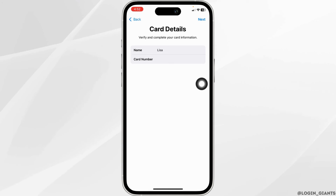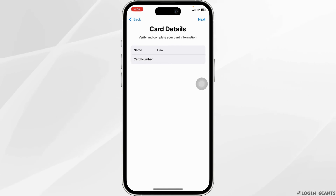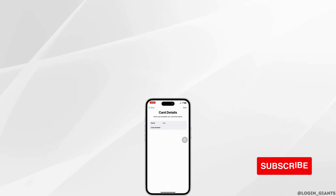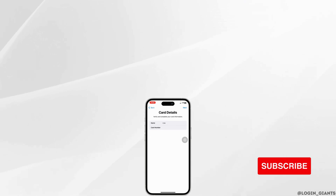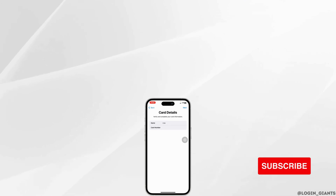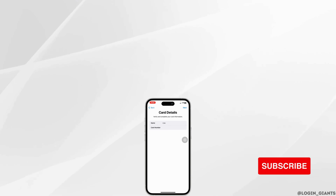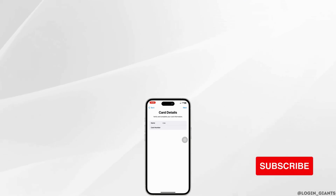With that, your card details will be updated. This is how you can easily add your Navy Federal card to Apple Wallet. If you find this video helpful, don't forget to like, share, and subscribe to our channel. Thank you.